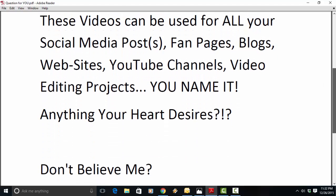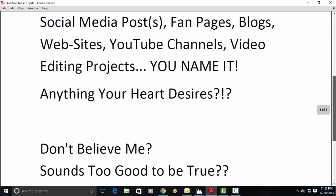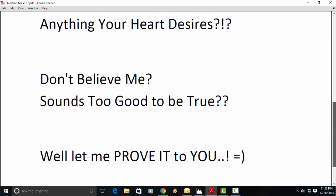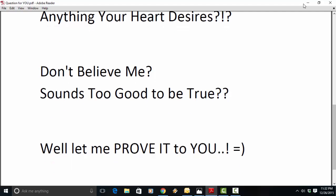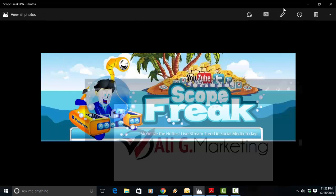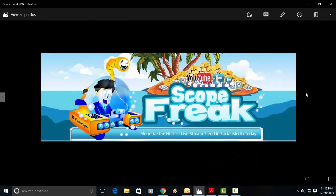Don't believe me? Sounds too good to be true? Well, let me prove it to you. Hey, everyone. It's Ali here with Ali G Marketing coming to you today with an outstanding new piece of desktop software fully compatible with PC and Mac called Scope Freak.